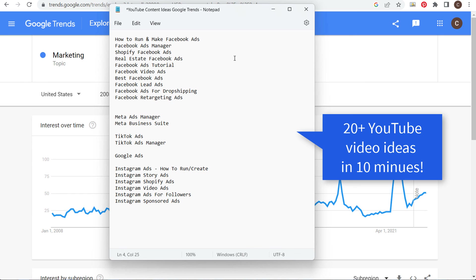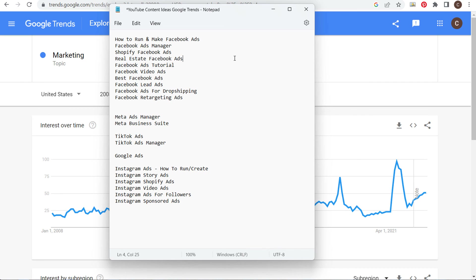Hopefully this is a helpful video as you try to come up with different YouTube content ideas. If you have any questions please leave them in the comment section. Thanks for watching and make sure you subscribe to the Surfside PPC YouTube channel.